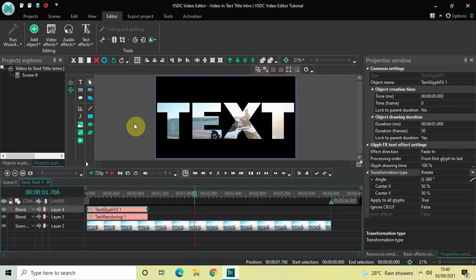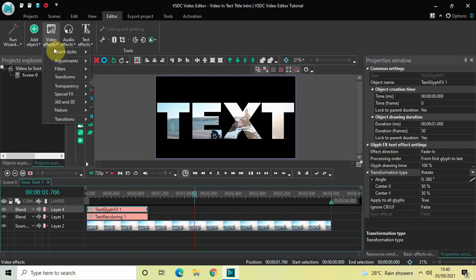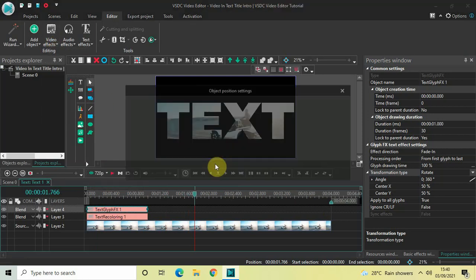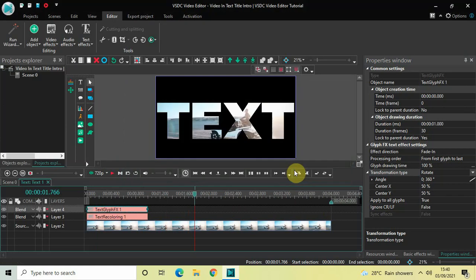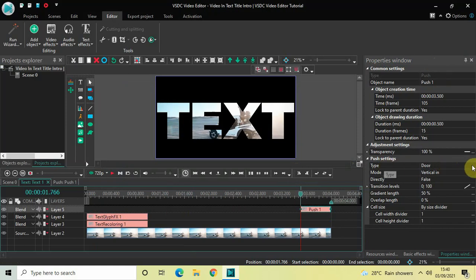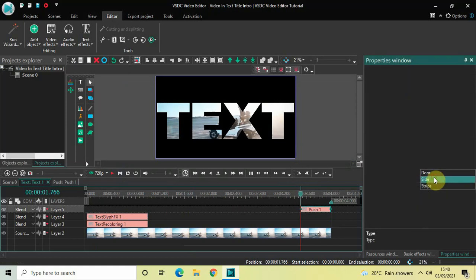The next thing we will do is add a Push transition at the end of the text. Go to Video Effects, go to Transitions, select Push, and then click OK. Now look inside the Push settings in the Properties window — Type is set to Door, so change this from Door to Side.